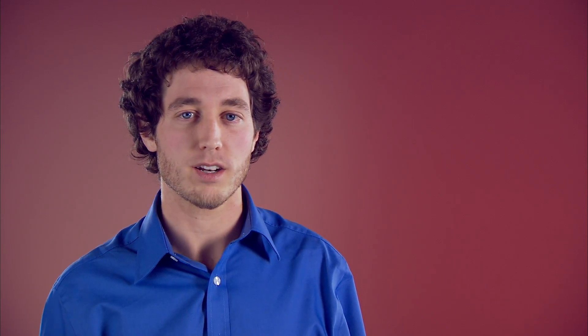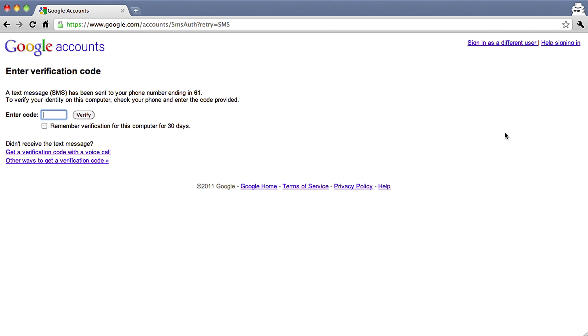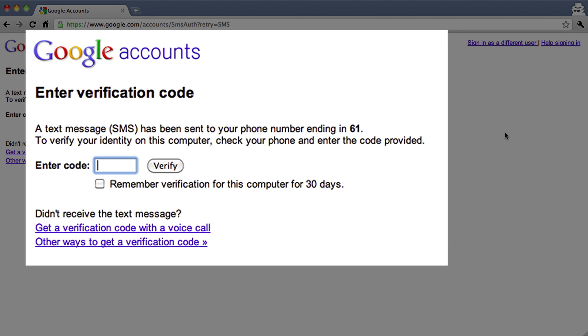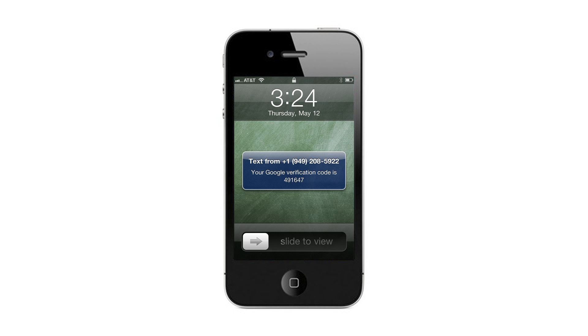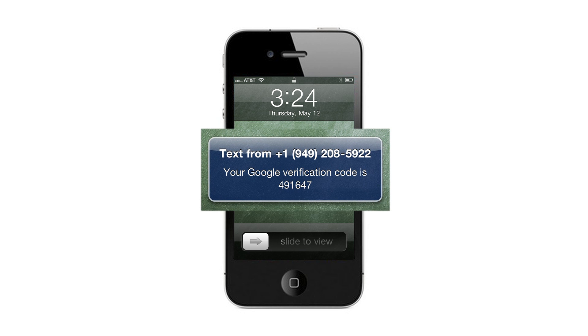Let's take a look at how you sign in with two-step verification. After you sign in with your username and password, Google will ask you for a verification code. If you chose to receive a text or voice message when you set up two-step verification, Google will then send it to you on your phone.